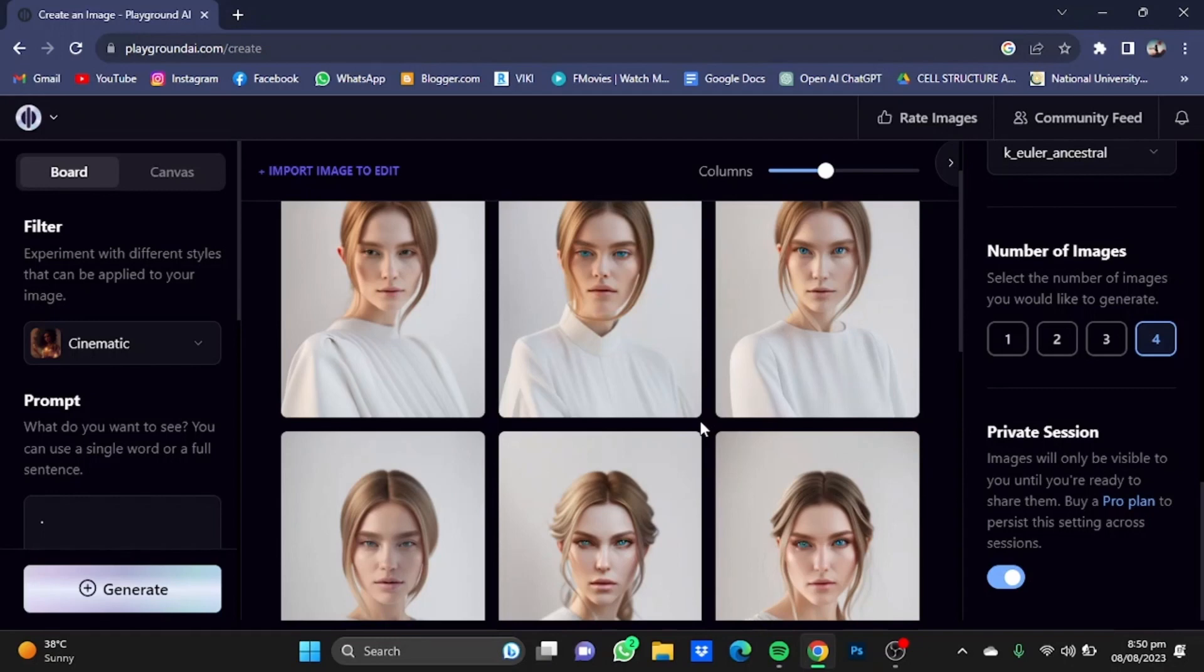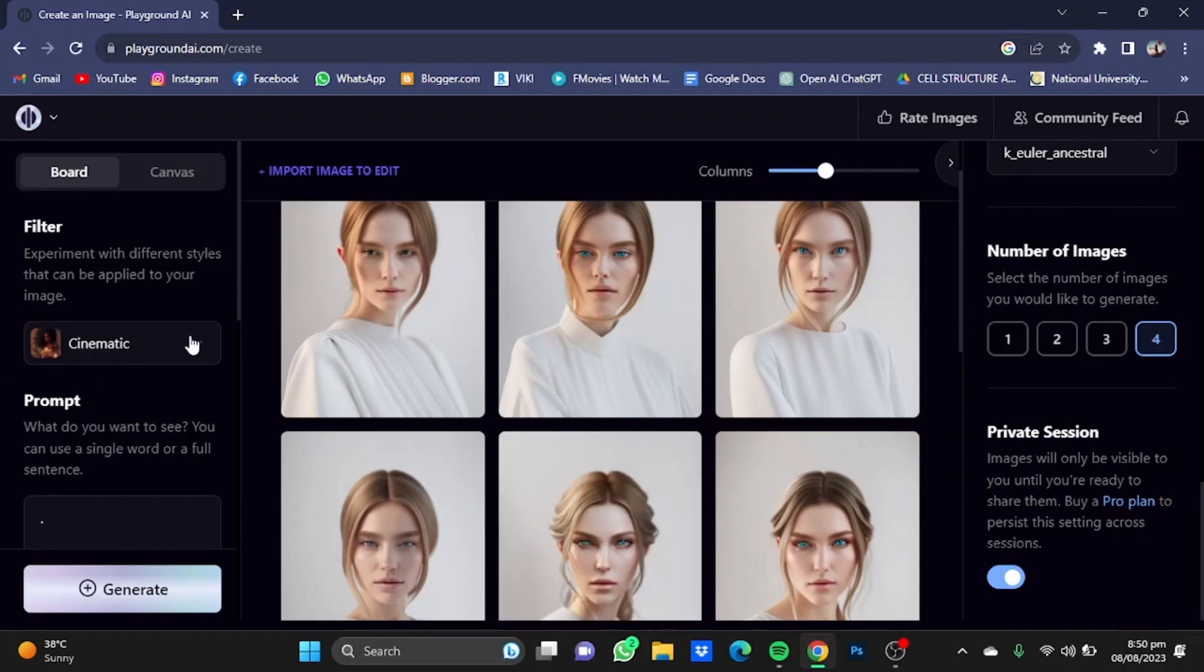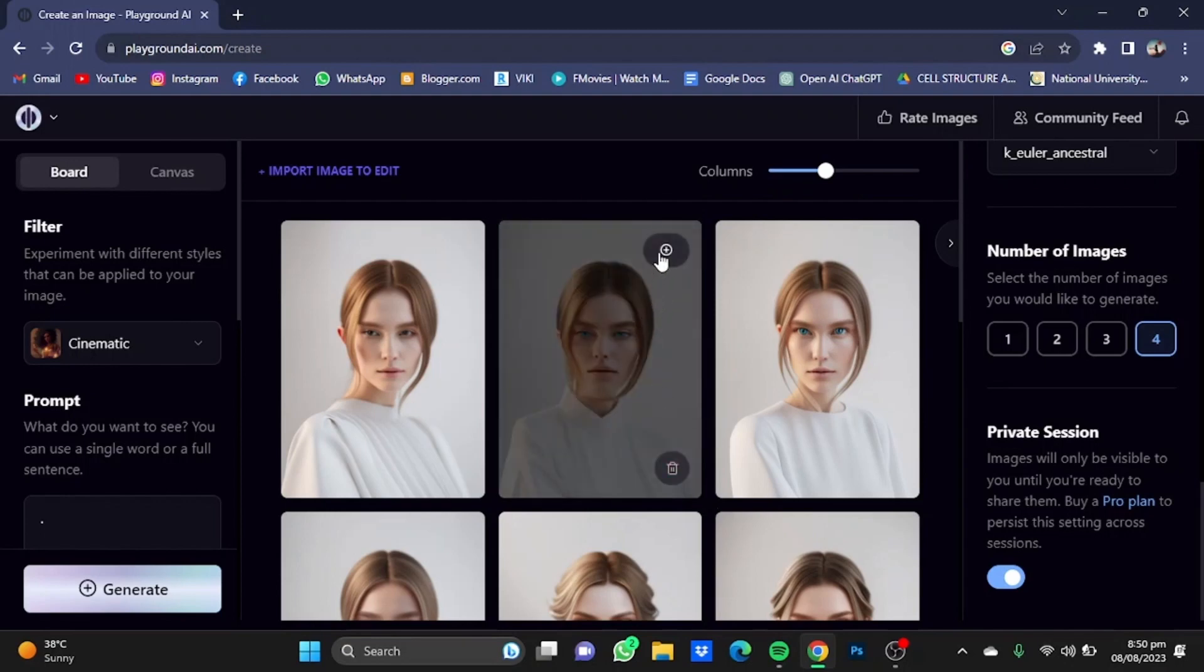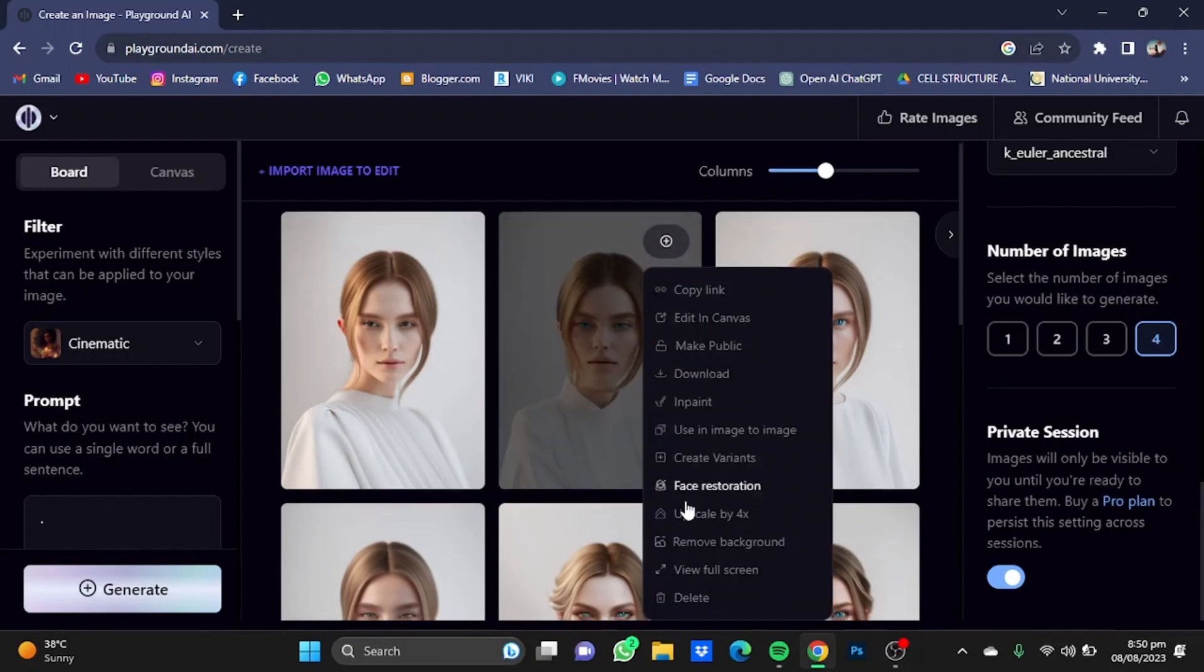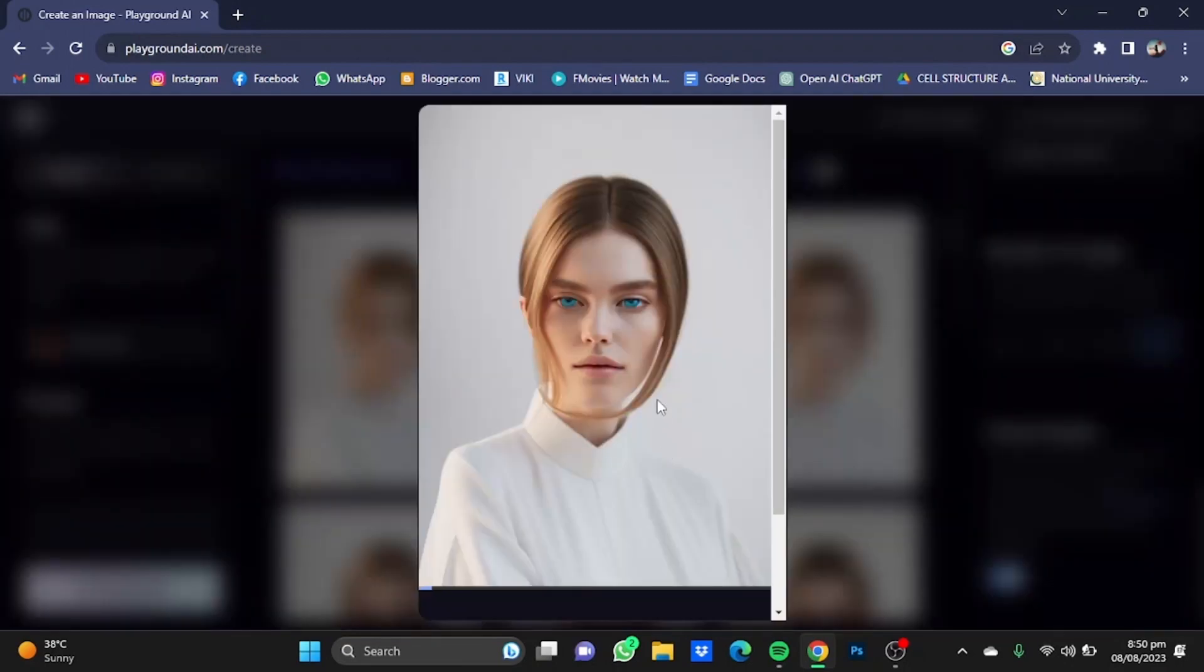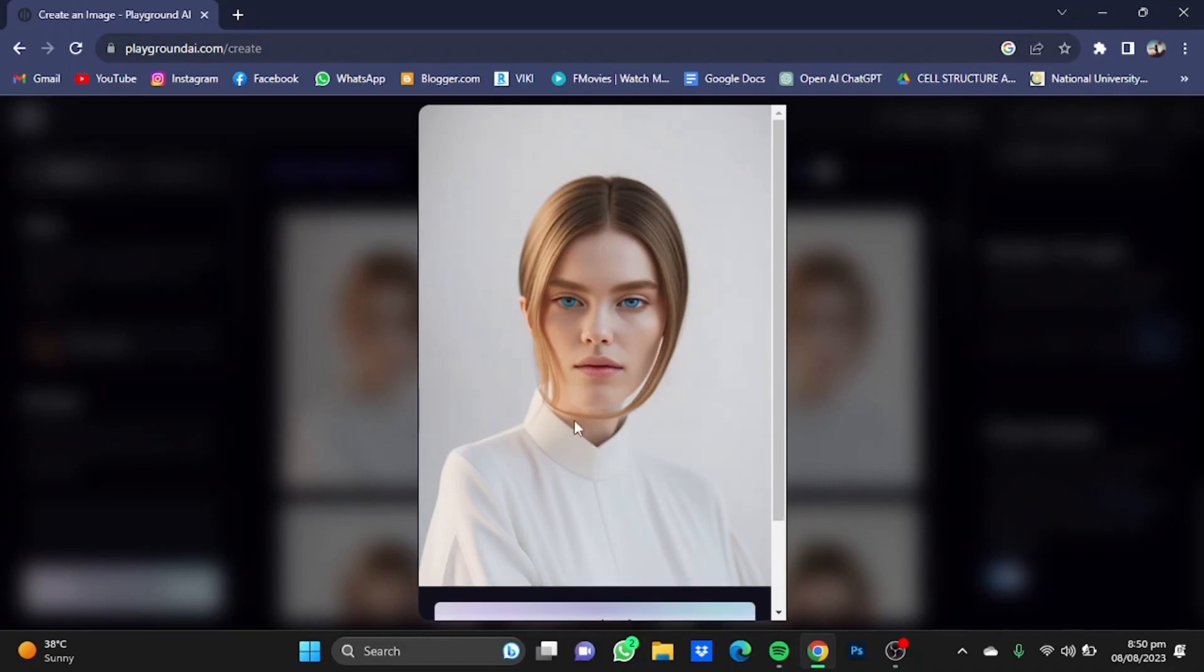As you can see, there's not much difference between the pictures generated by two different filters, the Cinematic one and the Delicate Detail one. Make sure to use the Face Restoration option to get the best result possible. As you can see, after face restoration, the picture looks very nice.